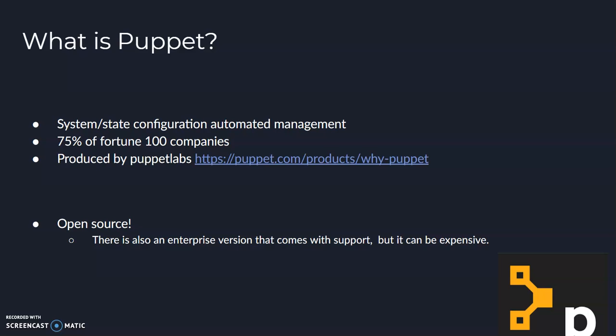Hello, my name is Andrew Hitchcock, and I'm going to be talking about Puppet. For starters, I should introduce what Puppet is.